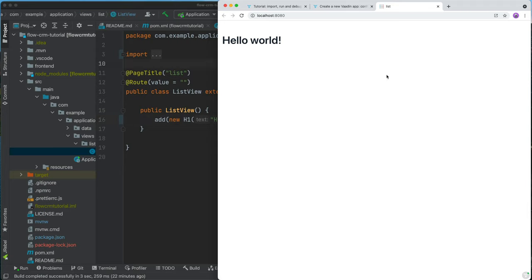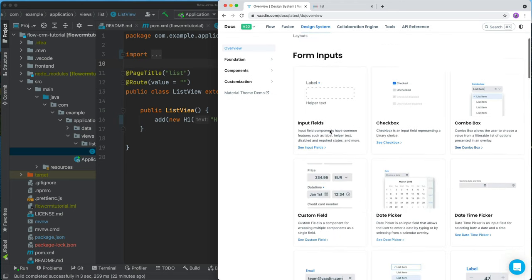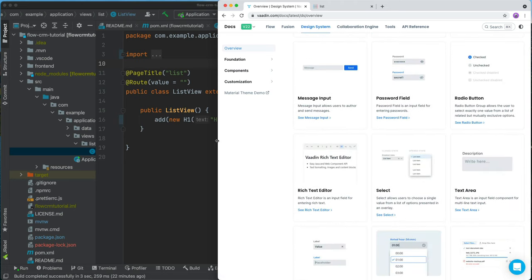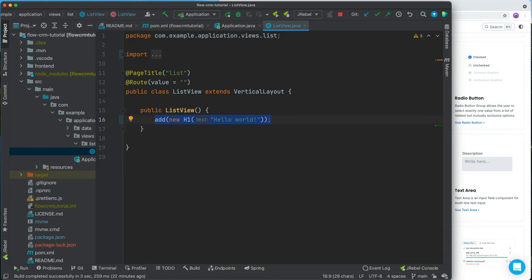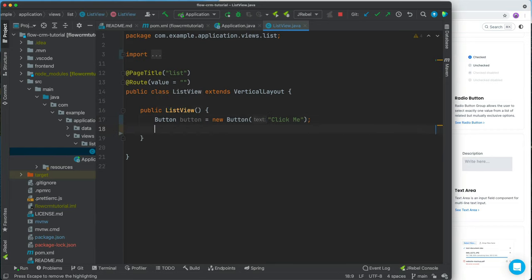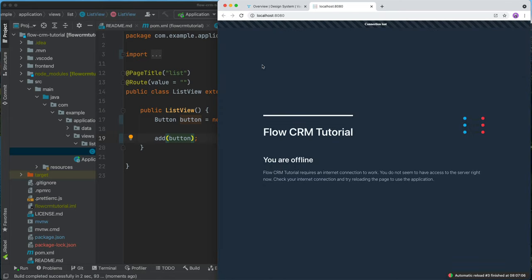Before we start building anything, let's take a quick look at what Vaadin is and how it works. Vaadin is a component-based framework — we have a big library of ready-to-use building blocks: input fields, combo boxes, date pickers, number fields, and so on. We can use these by instantiating new components. For instance, we could do a new Button, give it a caption like 'Click me', extract it into a variable, and then call add to display it inside a layout.